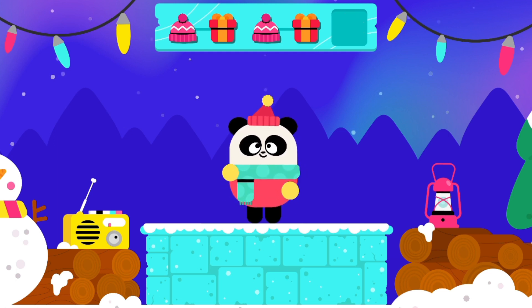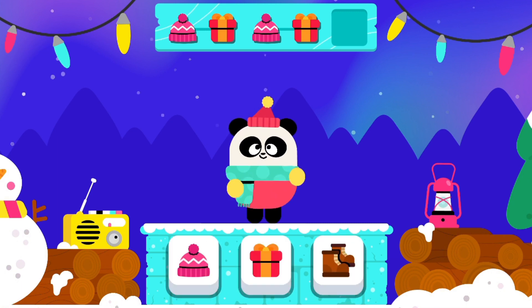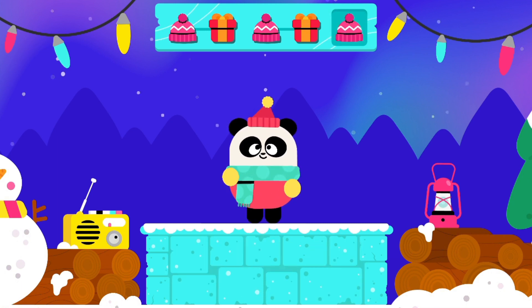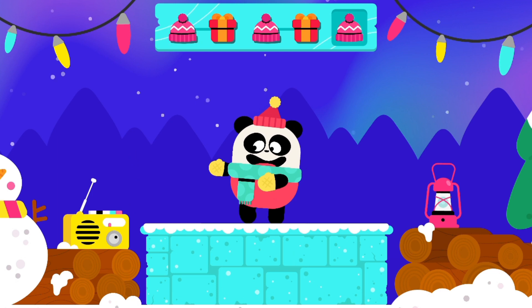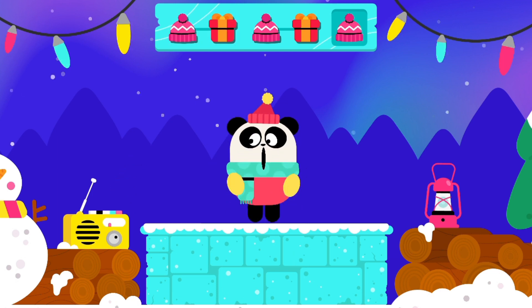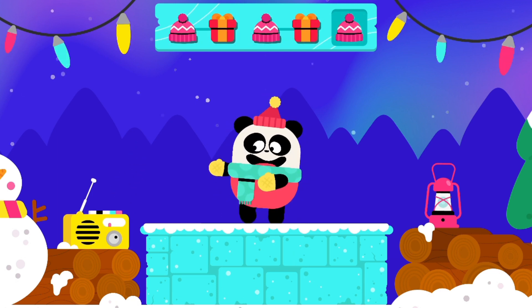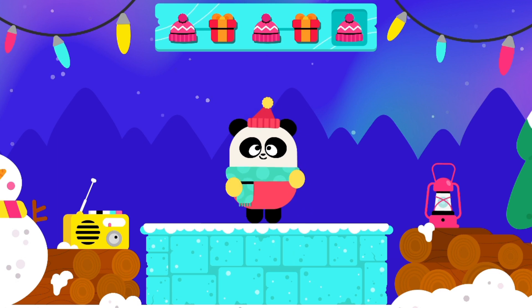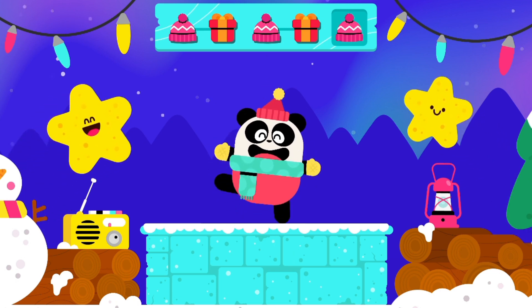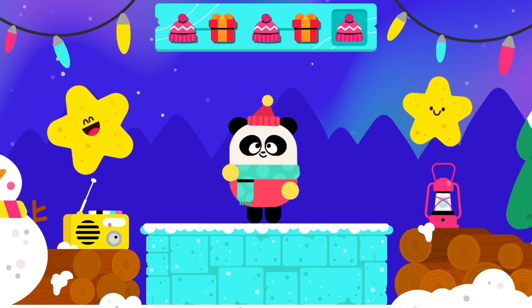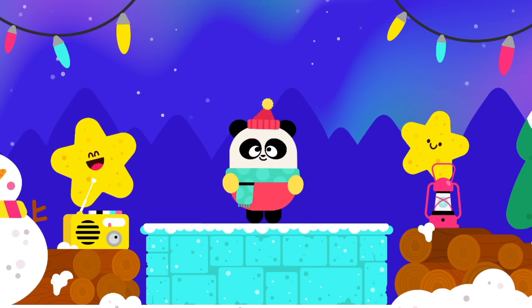Which item comes next? Let's dance! Hat! Present! You are an amazing dancer!